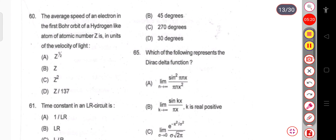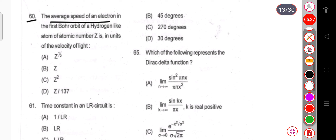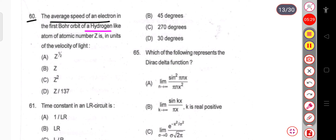Question number 60: The average speed of an electron in the first Bohr orbit of a hydrogen-like atom of atomic number Z, in units of the velocity of light. This is a direct question — the answer is Z/137.